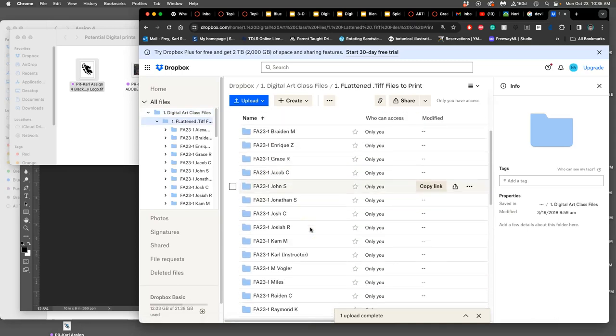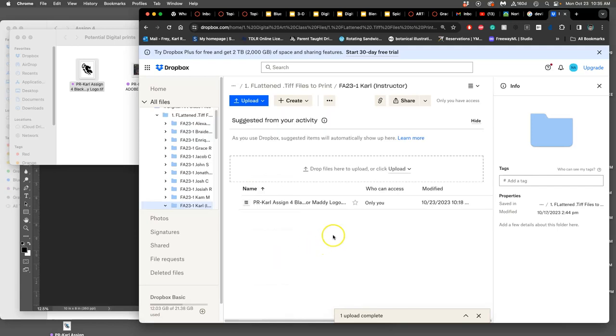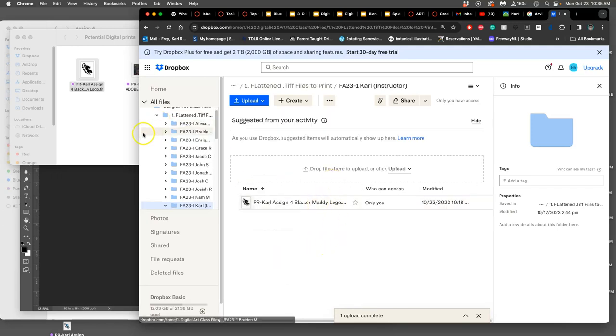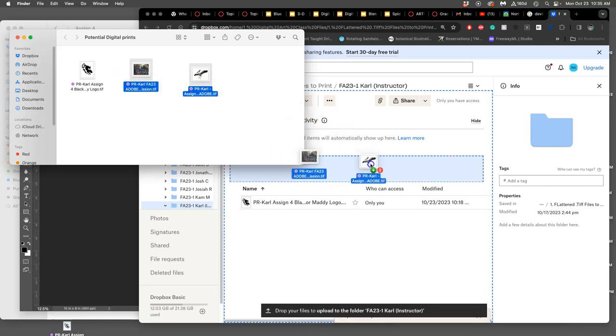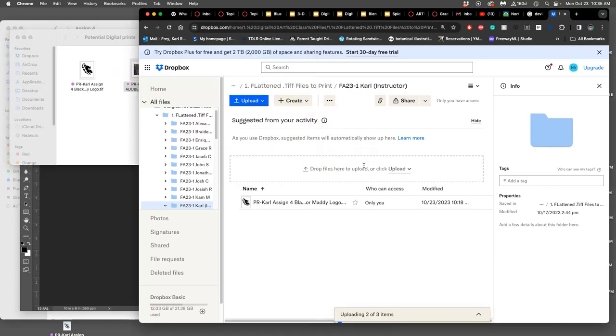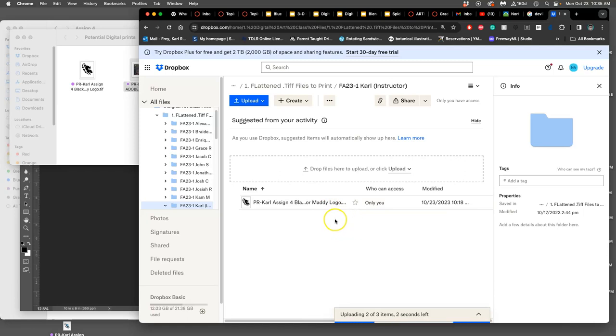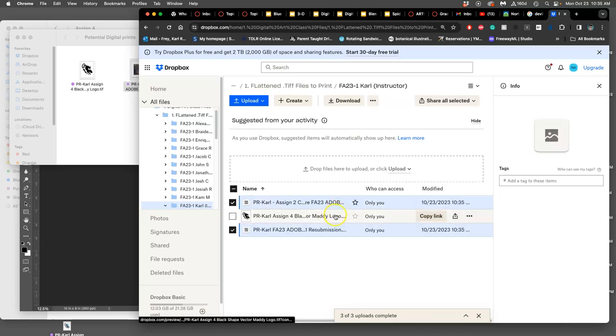Then we're going to drop that stuff into there. I already dropped the cat. Now I'm going to drop these two in. Once they're in there as flattened TIFF files, then I am able to print them for you.